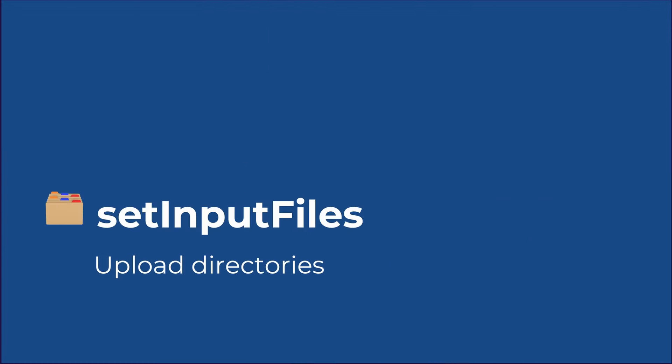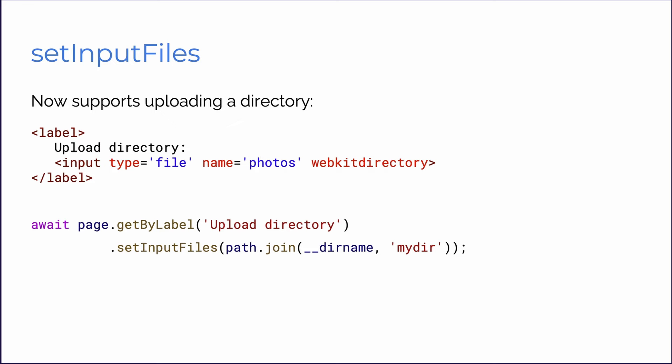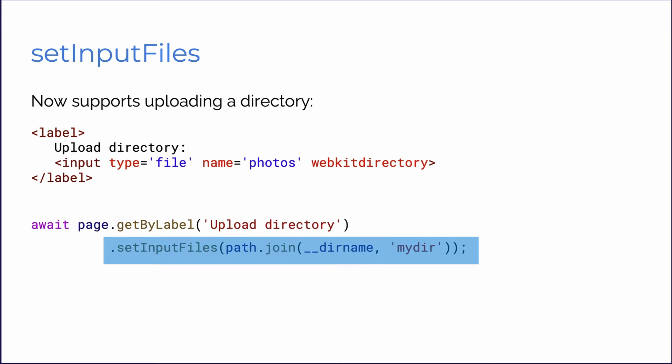Next up is SetInputFiles, which now has support for uploading directories. In our HTML, we add WebKit directory to our input type of file. And in our test, we use SetInputFiles and add our directory that we want to upload.